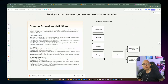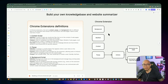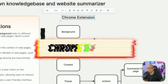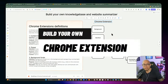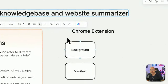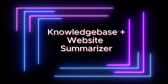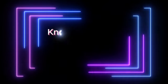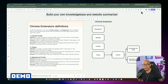Welcome back to another video! Today's tutorial is going to be totally different from what I've done before in my channel. We're going to be building a Chrome extension — a tool I've been working on for the last couple of days. What I've come up with is a knowledge base and website summarizer.